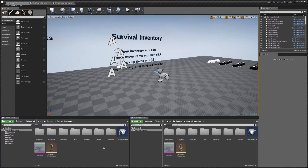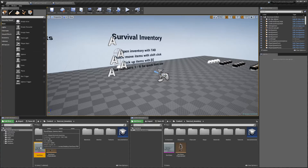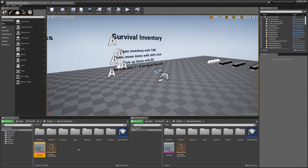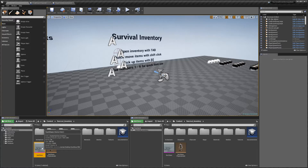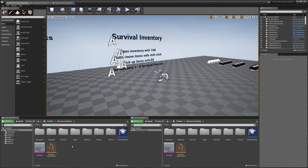Hey guys, today I'm going to be showing you how to add a new equipment slot. I've got some sunglasses here. I'm going to assume that you have a skeletal mesh already — if not, I've got a video called 'Adding Equipment Meshes' that will show you how to convert a static mesh to a skeletal mesh and get that imported into your project.